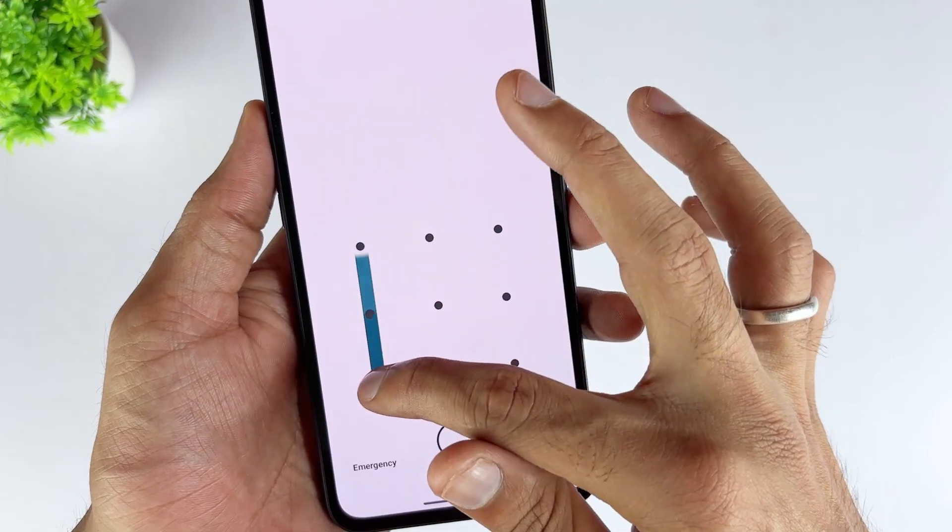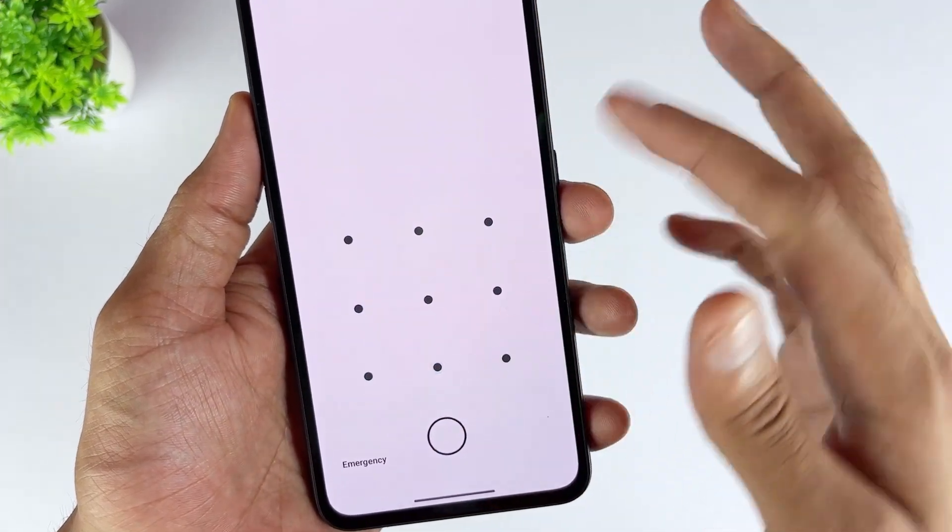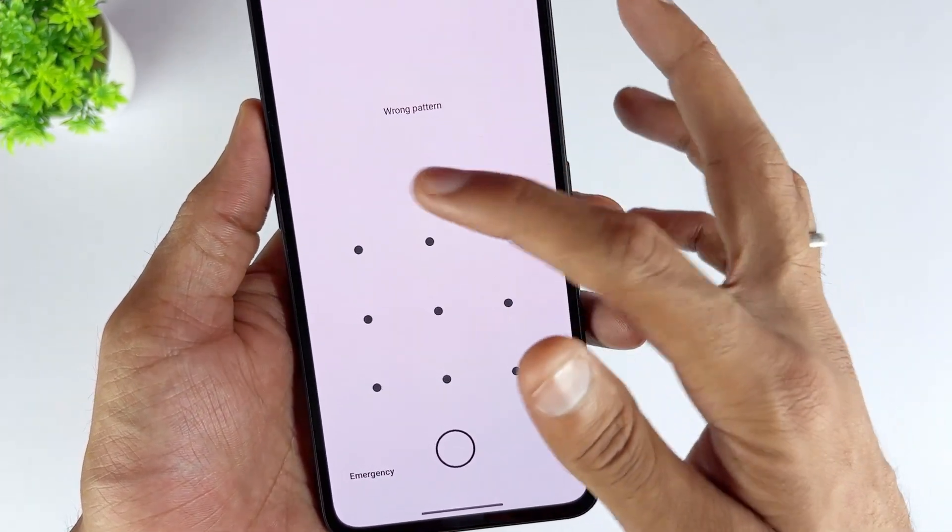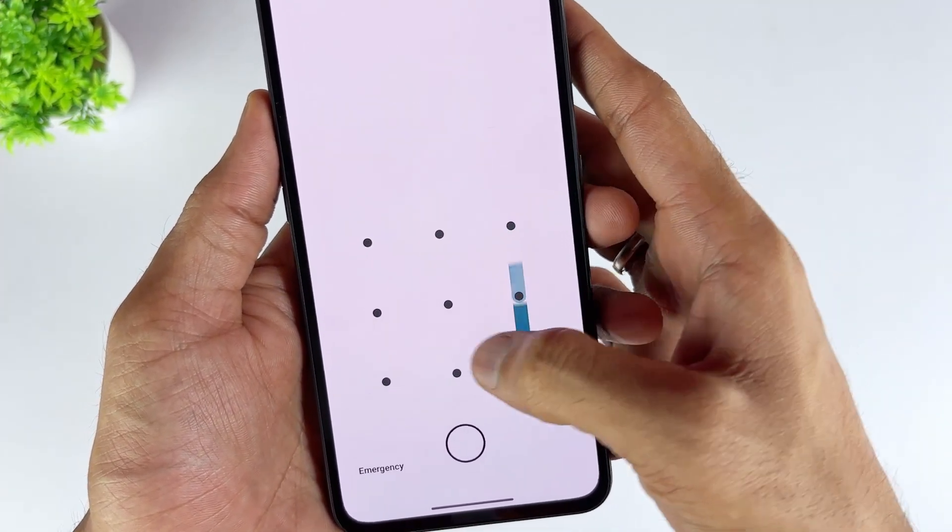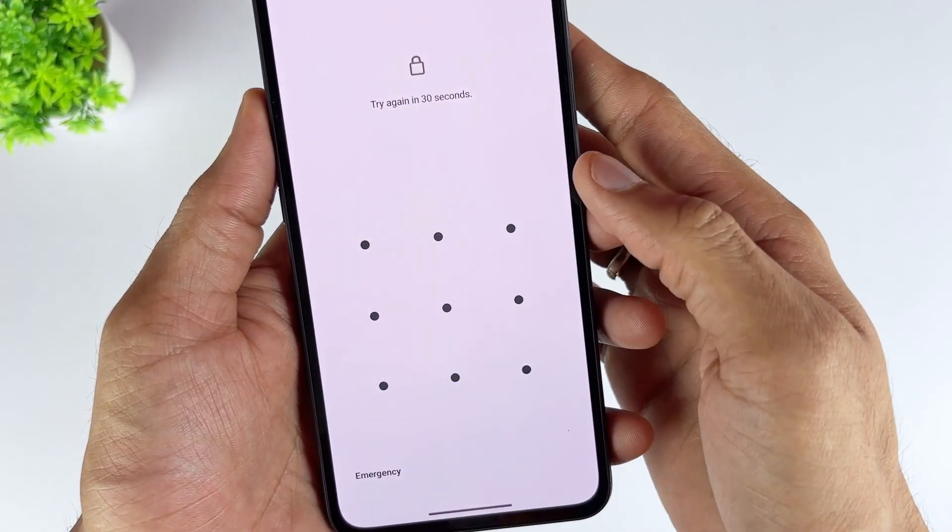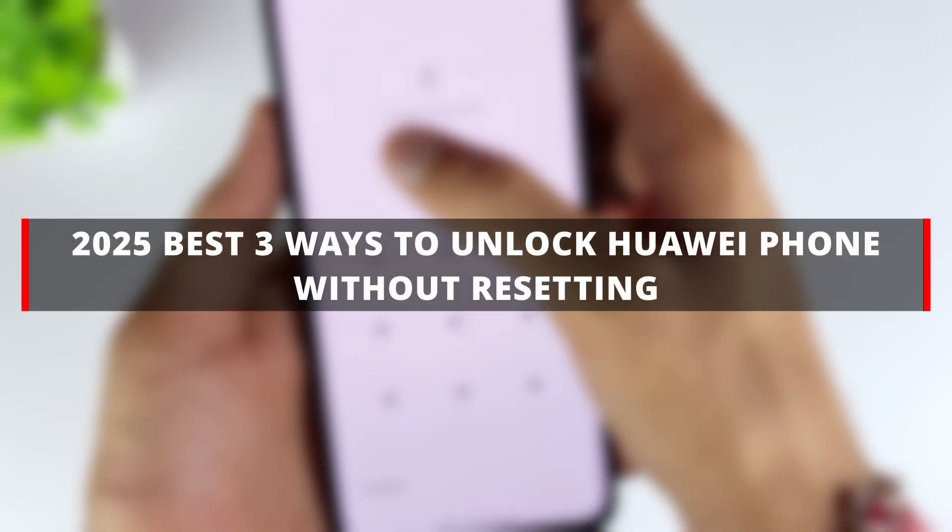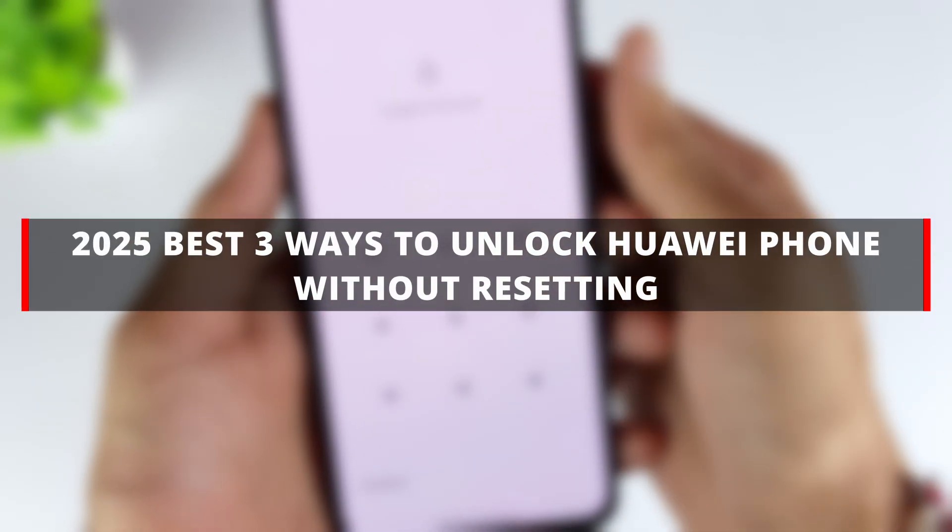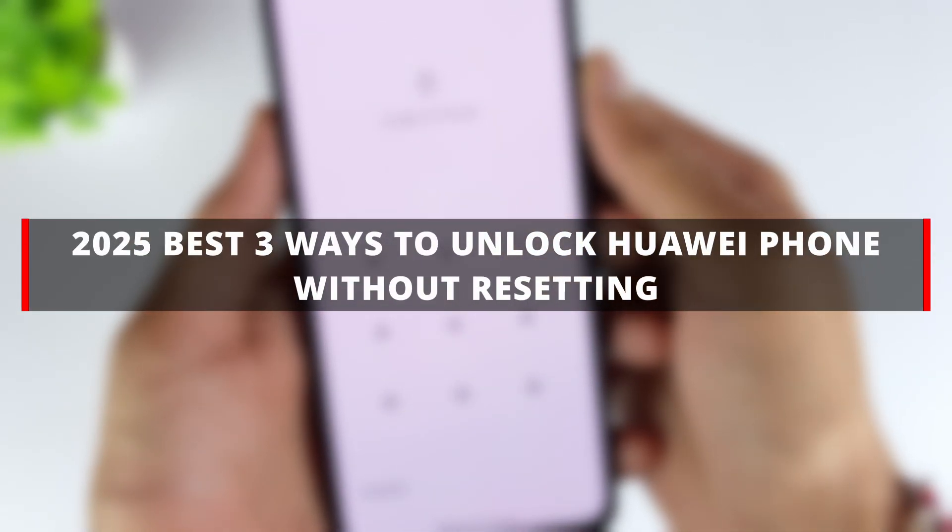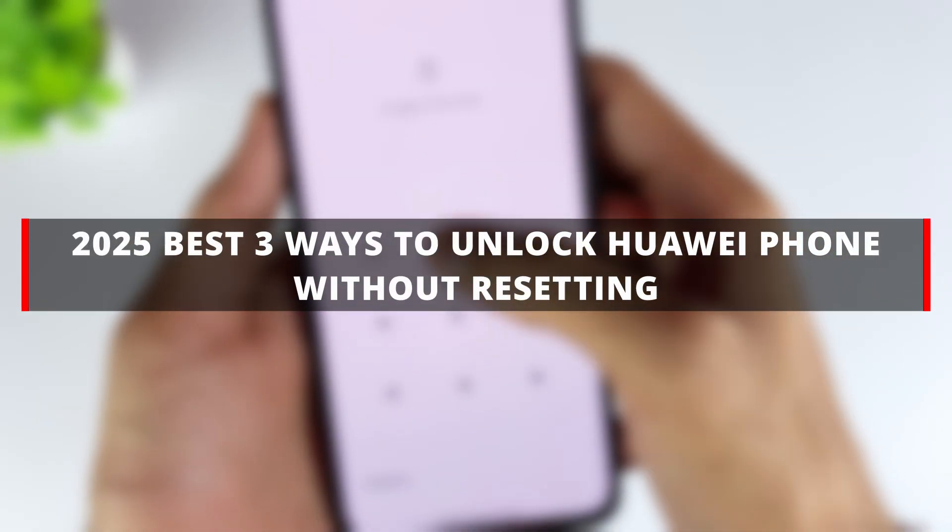In this case, regaining control of your phone can be quite challenging. If you're wondering how to unlock Huawei phone without resetting it, check out these three methods to unlock Huawei phone without a password.